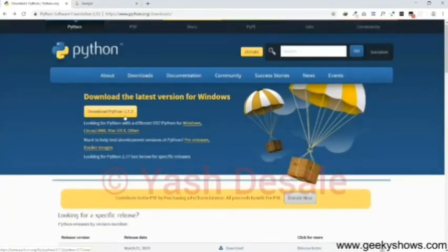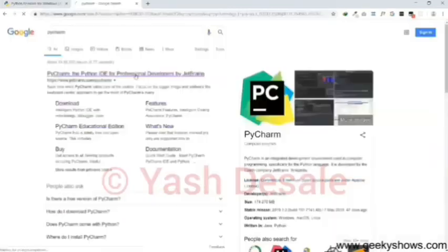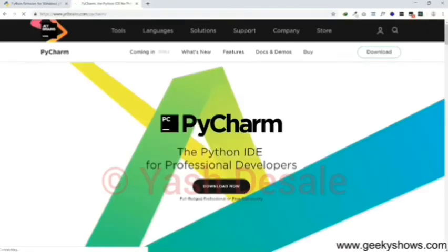So I hope you don't have any query about how to download Python. Next we move towards how to download PyCharm. So type PyCharm on Google.